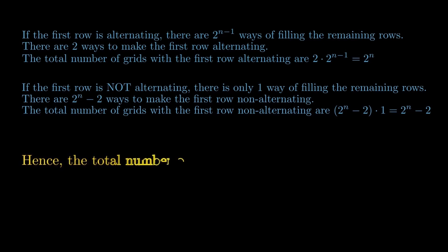Hence, the total number of grids is 2 raised to the power n plus 2 raised to the power n minus 2, which is equal to 2 raised to the power n plus 1 minus 2.